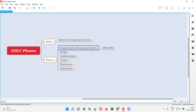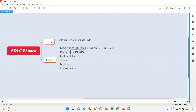Followed by the requirements gathering and analysis phase, we have the design phase. In this design phase, the technical team — the development team — will come up with low-level designs and high-level designs. Low-level designs refer to architecture — how the system should work internally and how things should be integrated. High-level designs refer to the look and feel of the application: the design screens showing how the application should look, which color combinations to use, and how you should feel while using it.